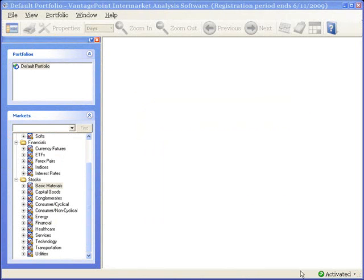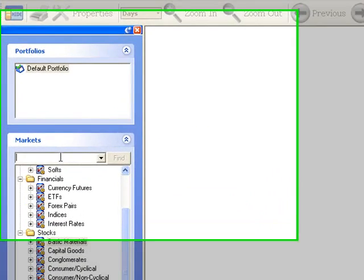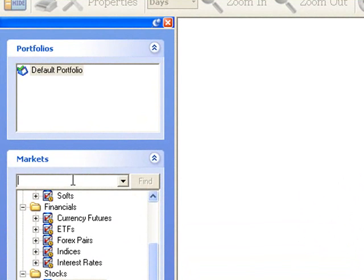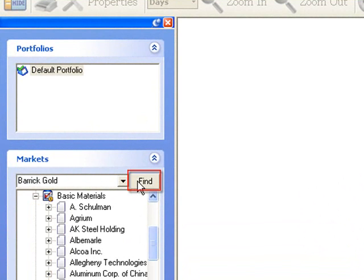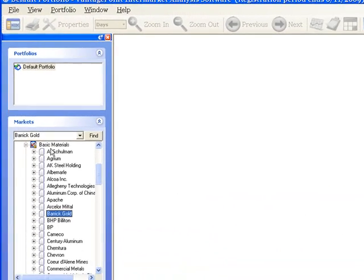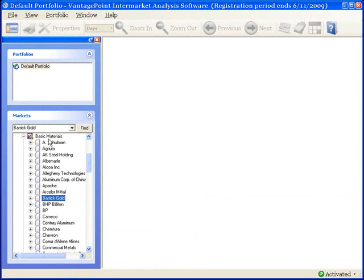To search by market name, just left click in the box to the left of Find, type the market name in this box, and then left click the Find button. And you see Vantage Point located Barrick Gold in the Basic Materials category.